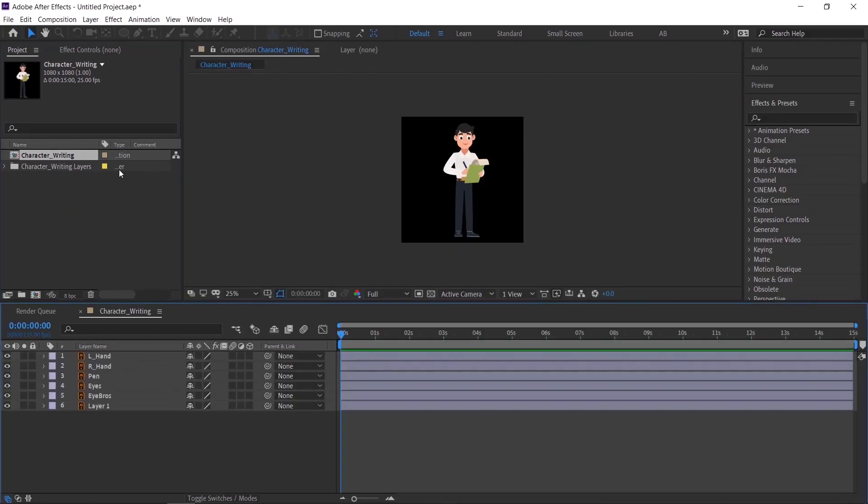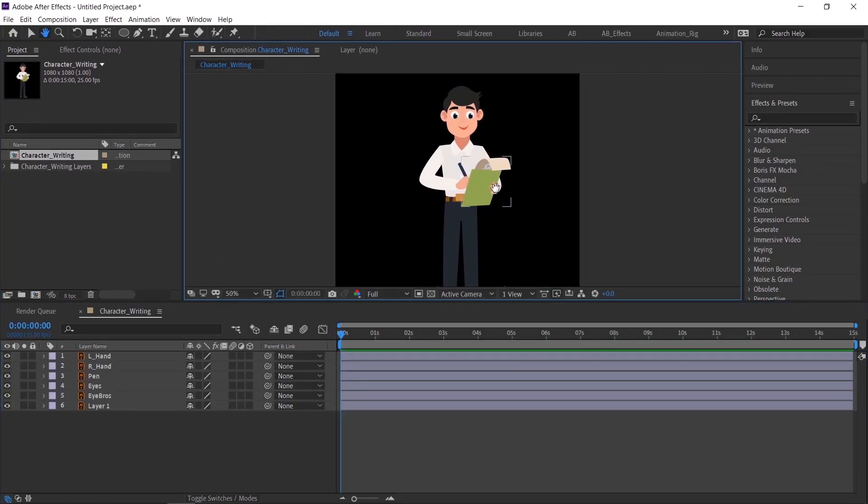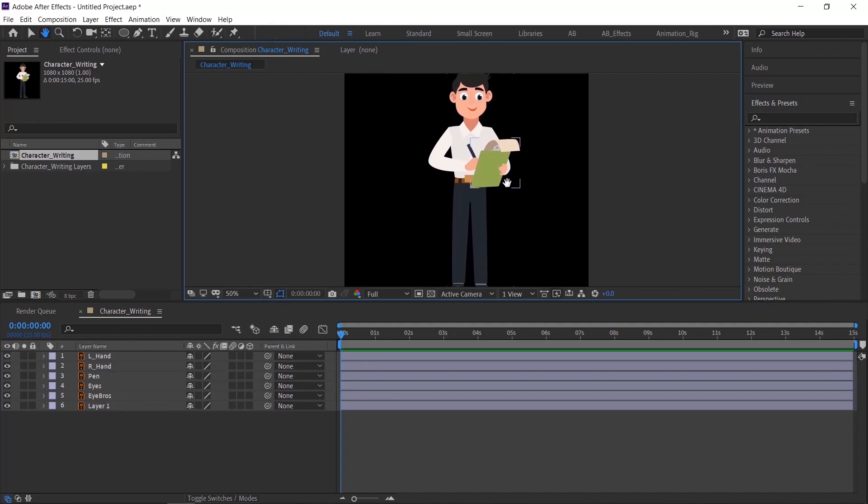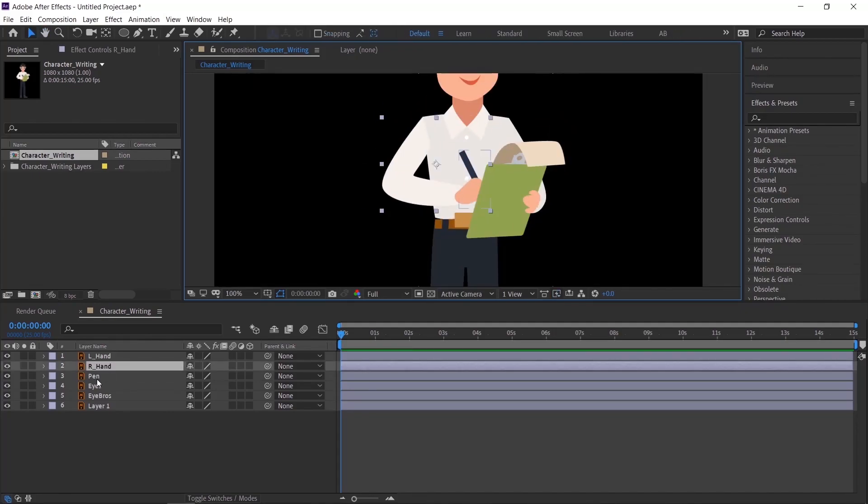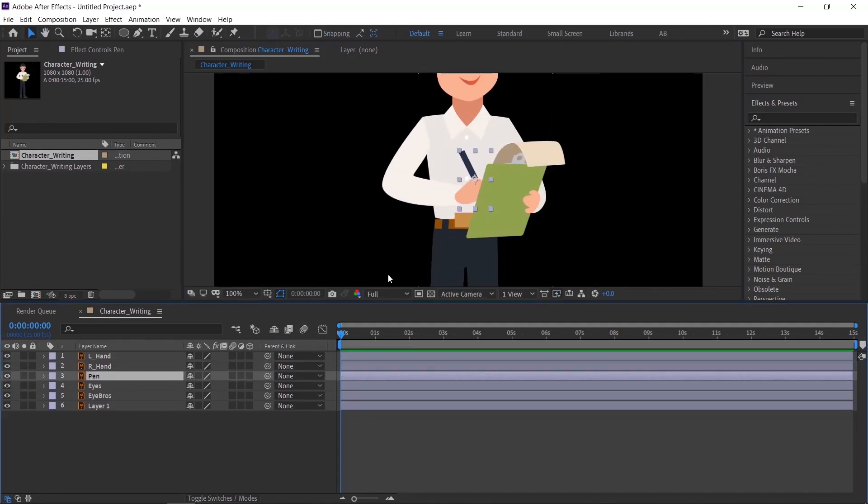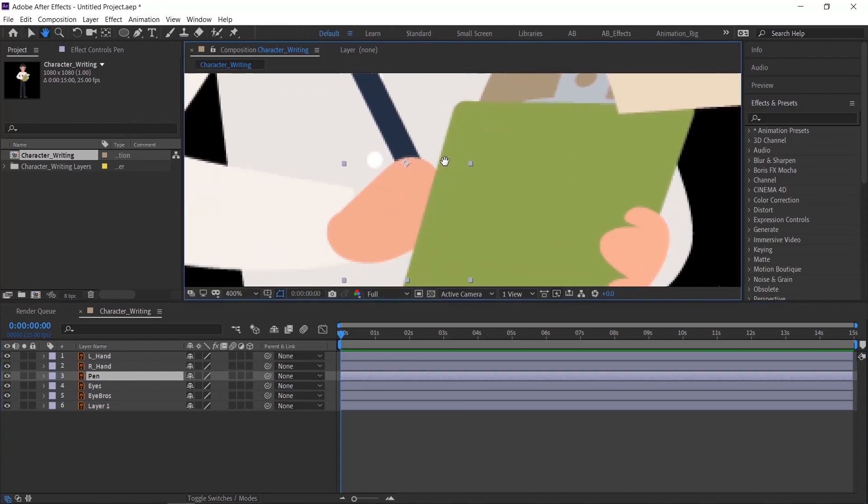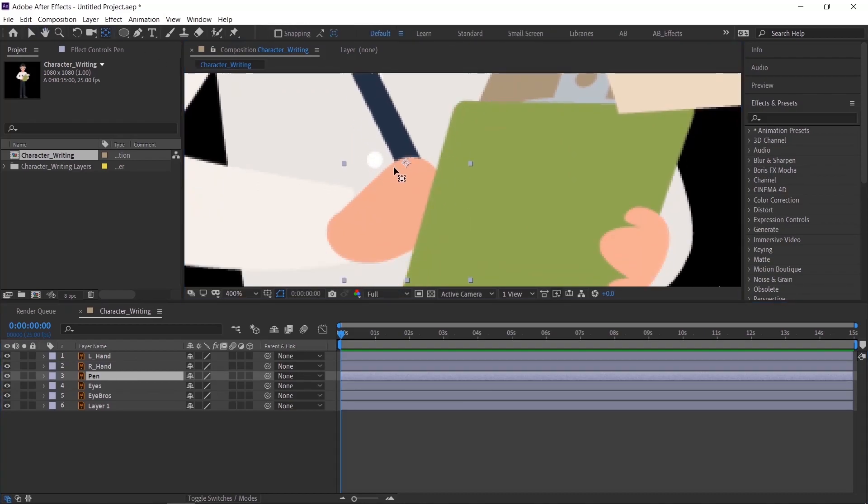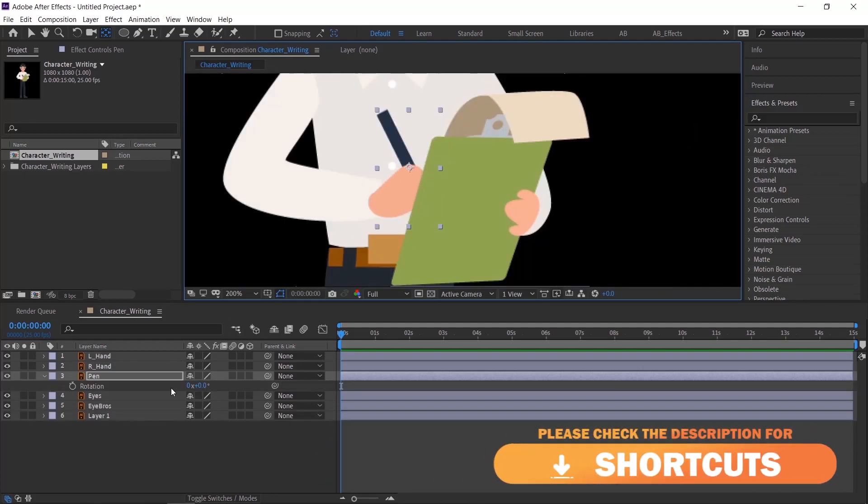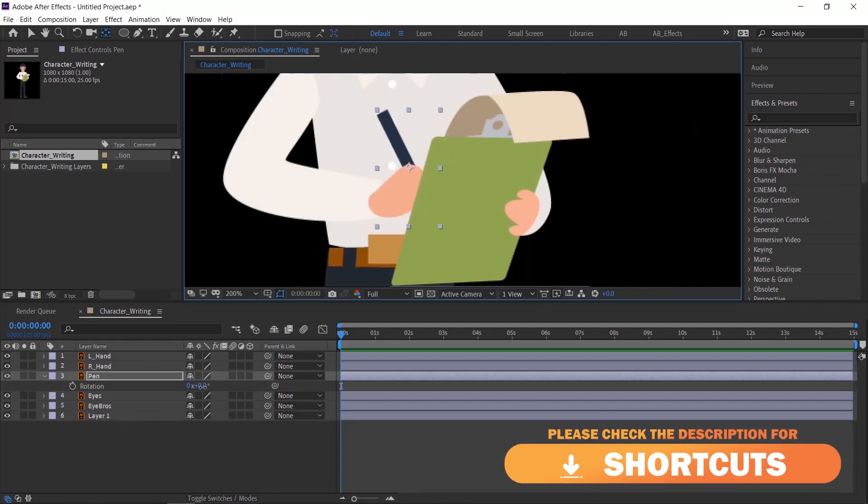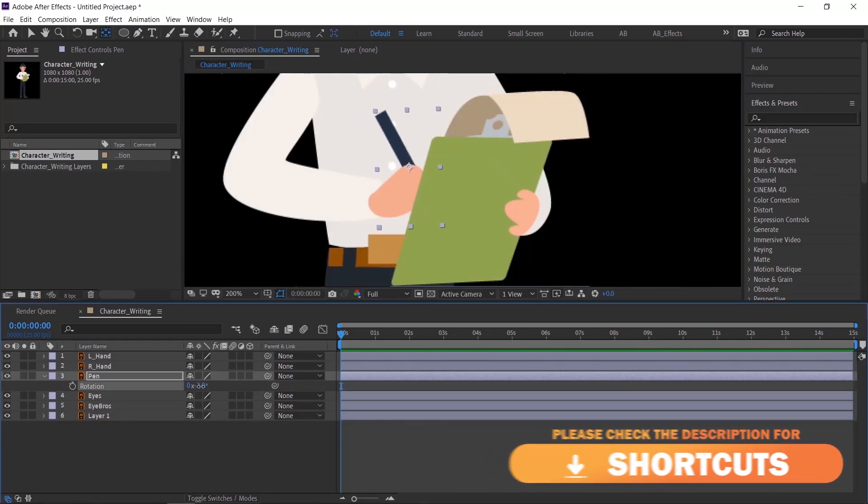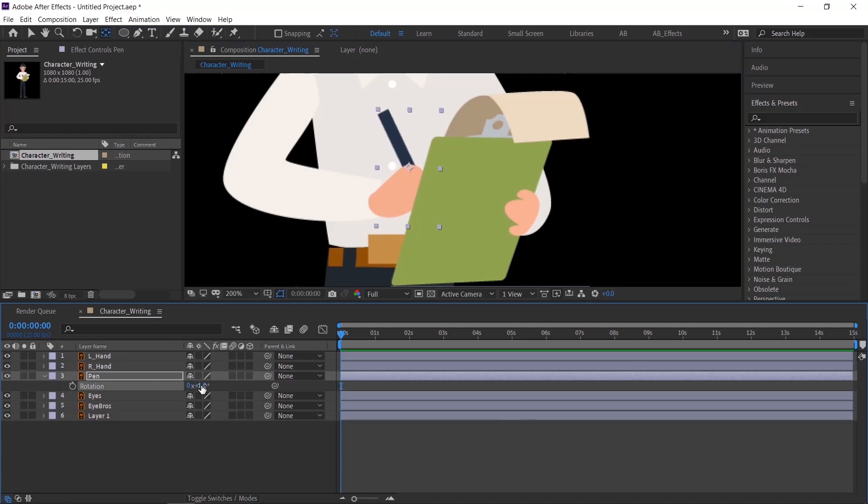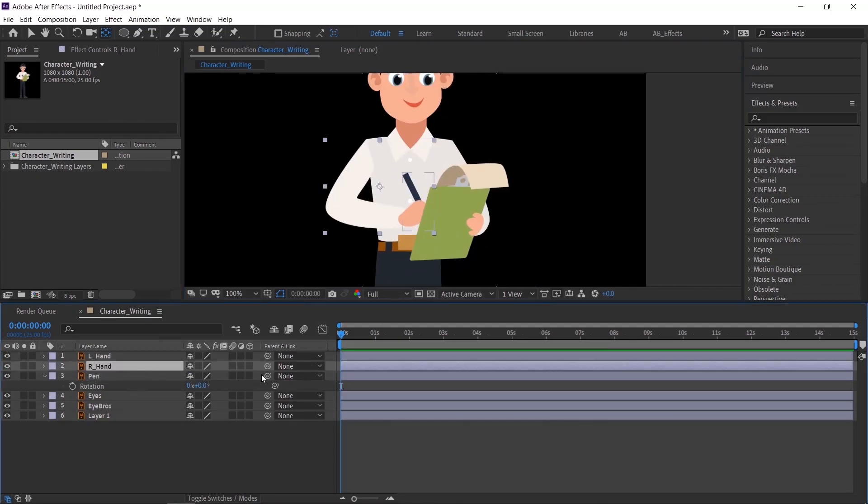Double click the comp and check the layer. If you are facing any problem, import again. Adjust the anchor point and check if your animation is coming properly. Parent the layers if needed.